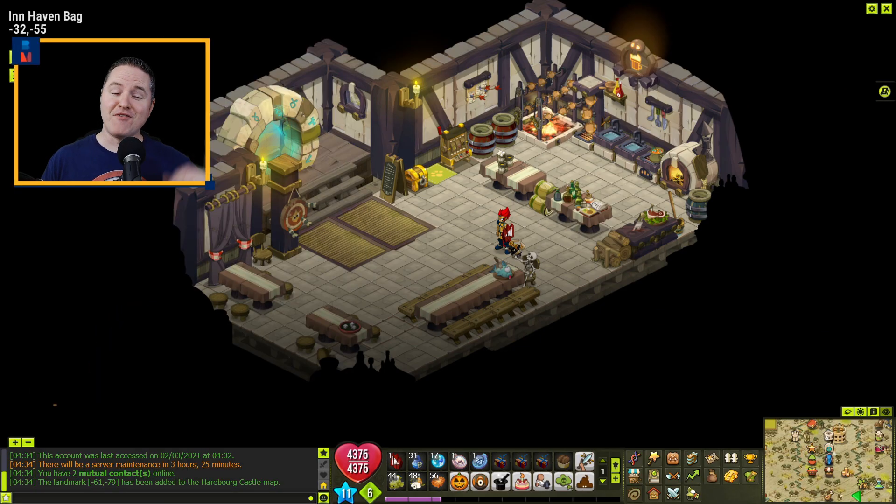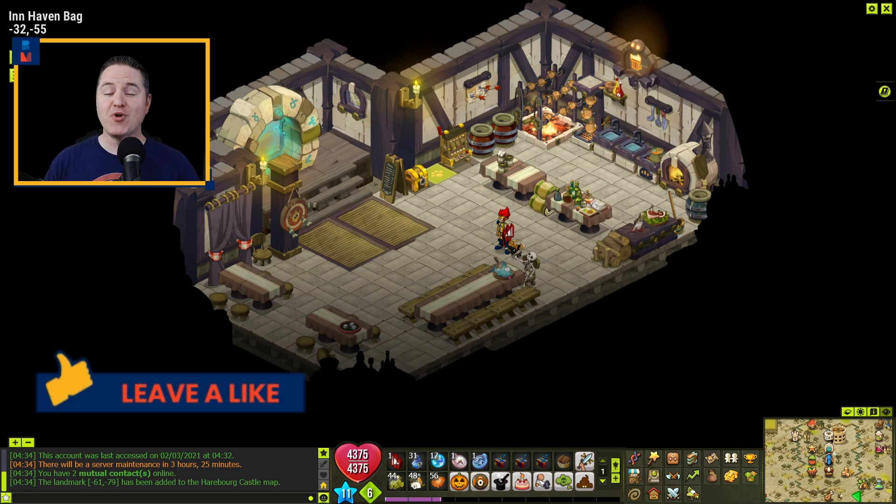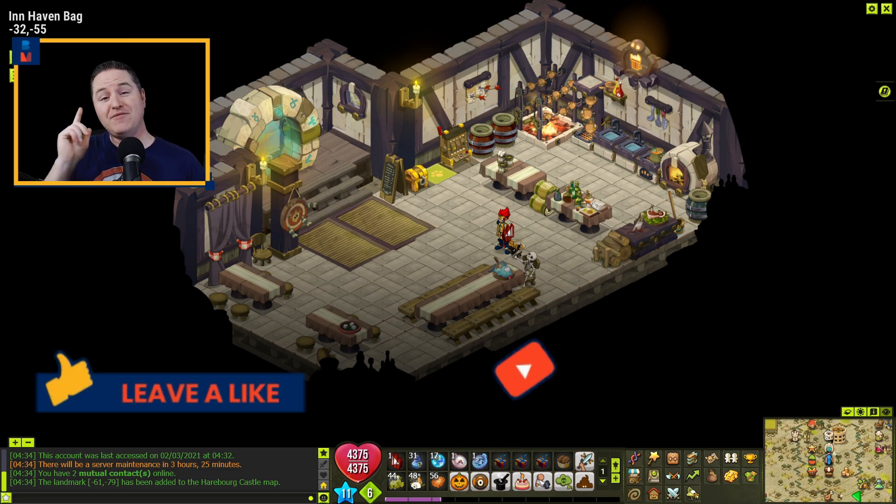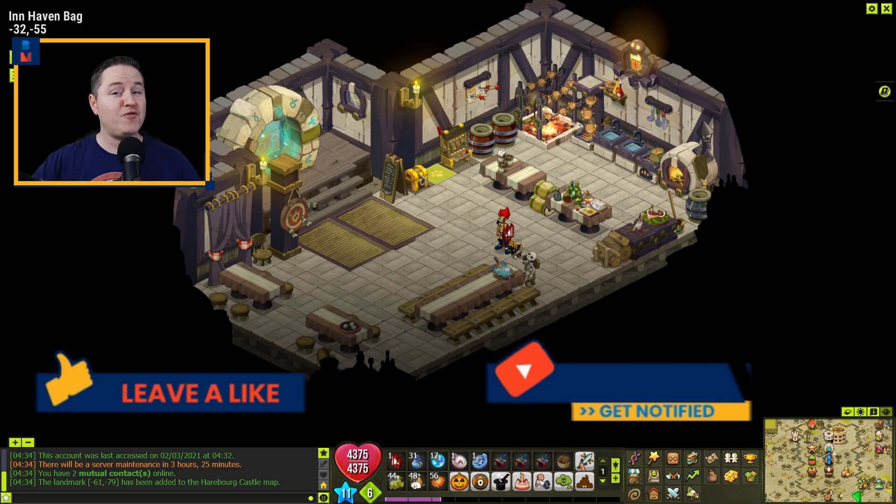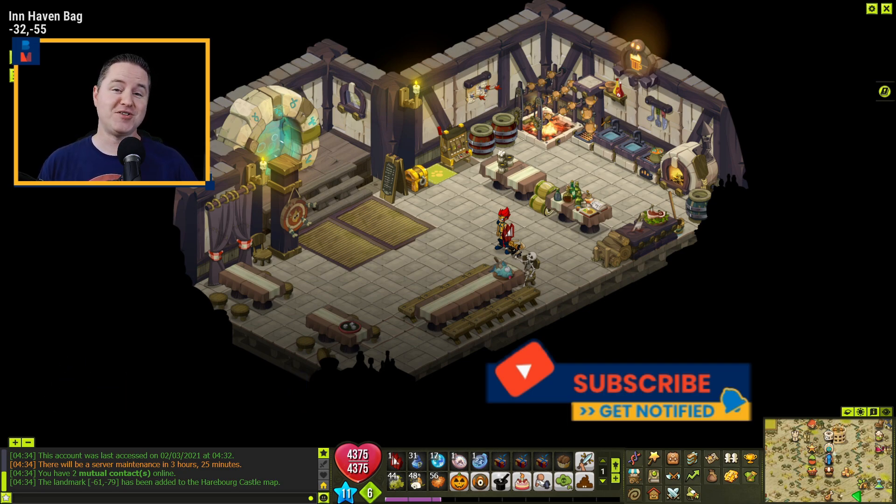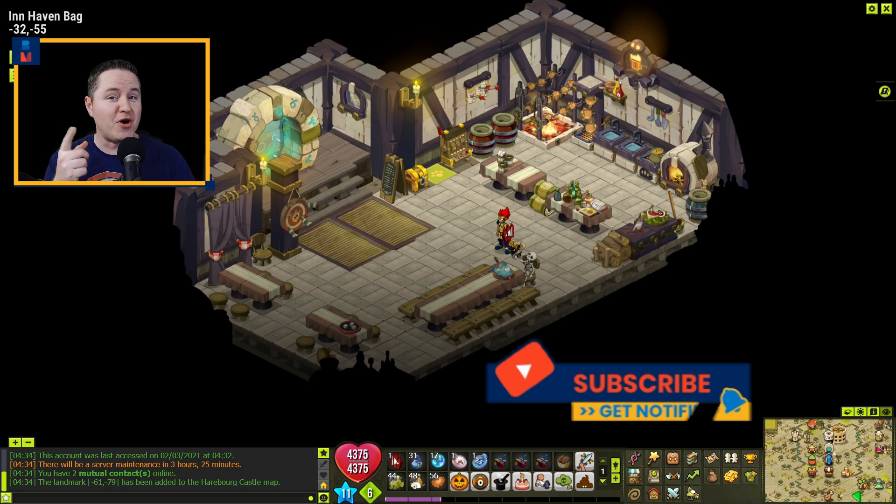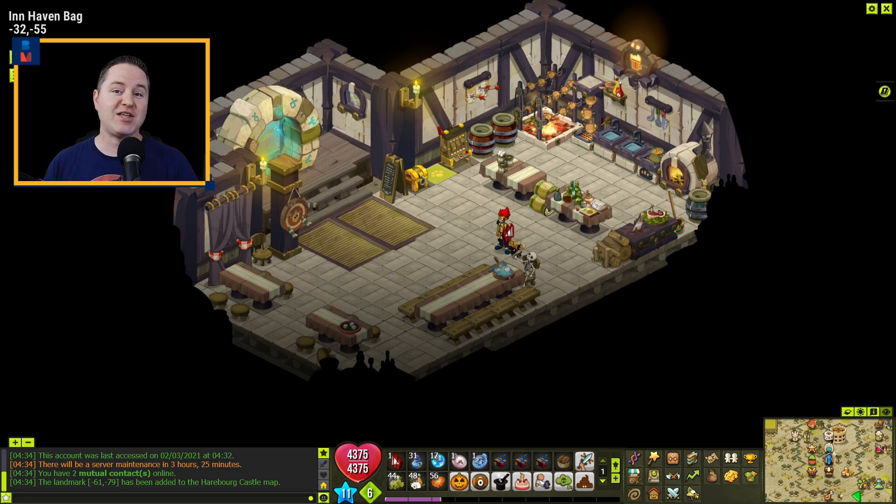If you can do me a huge favor, smack that like button for me real quick to show your support. And if you like Dofus PVM tips, guides, and gameplay, that's what my channel is all about. Consider hitting that subscribe button and turning on notifications so you know exactly when my videos go live.